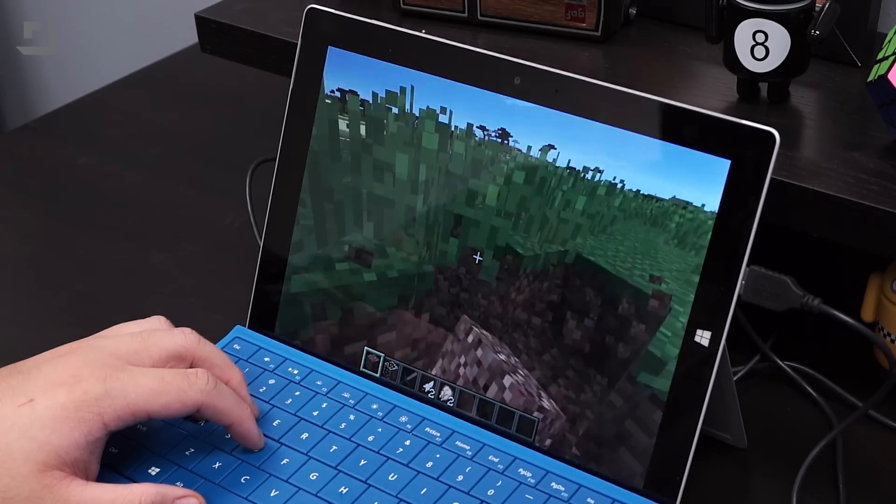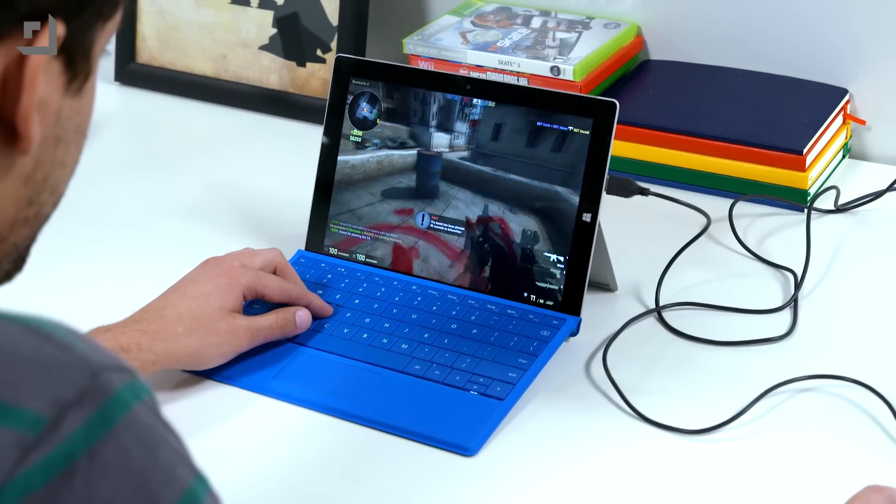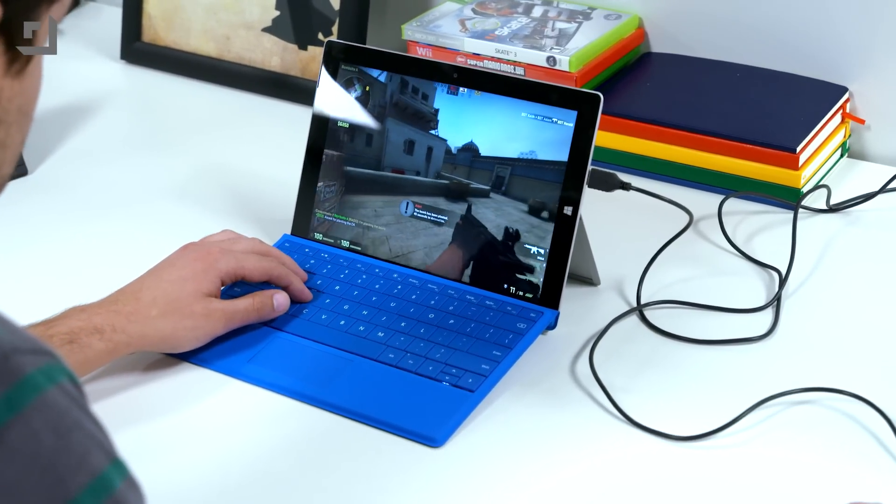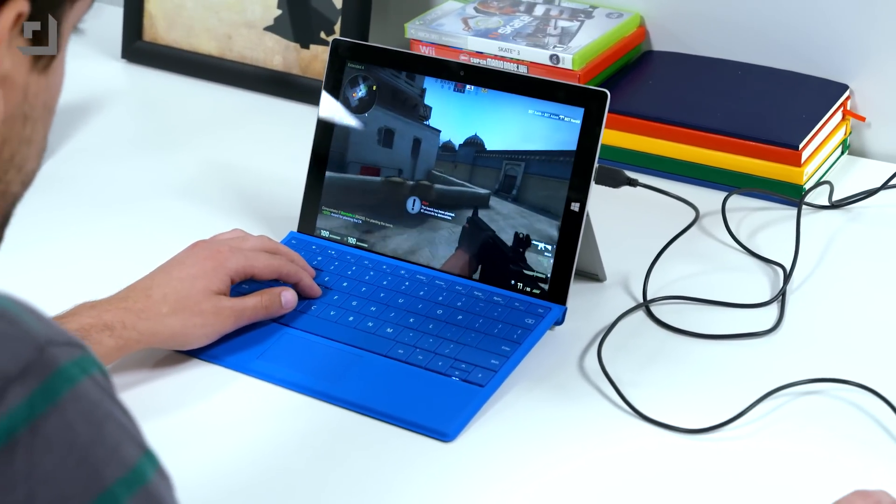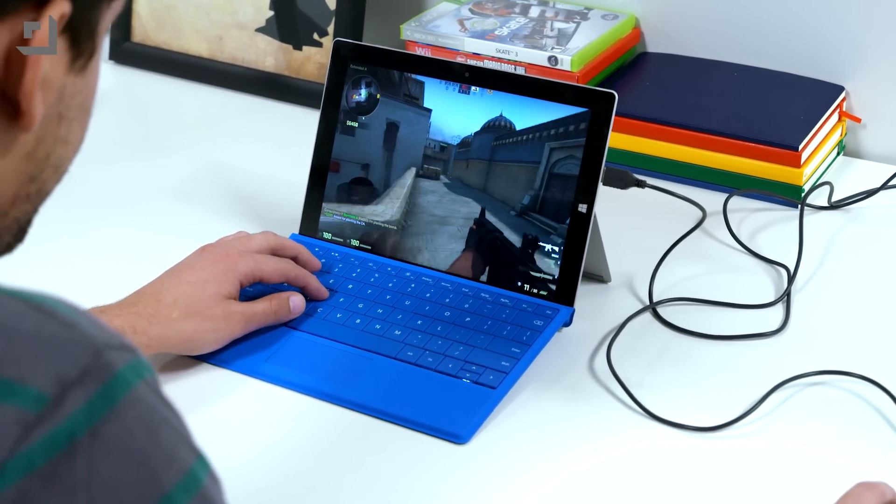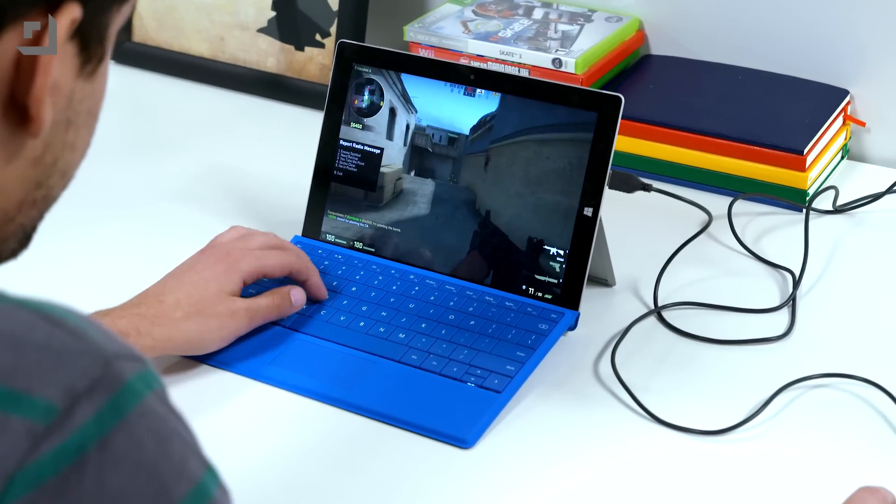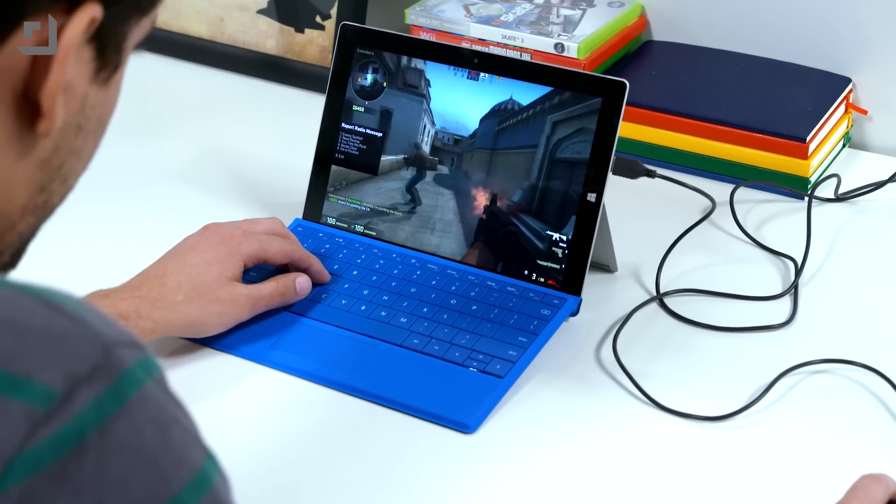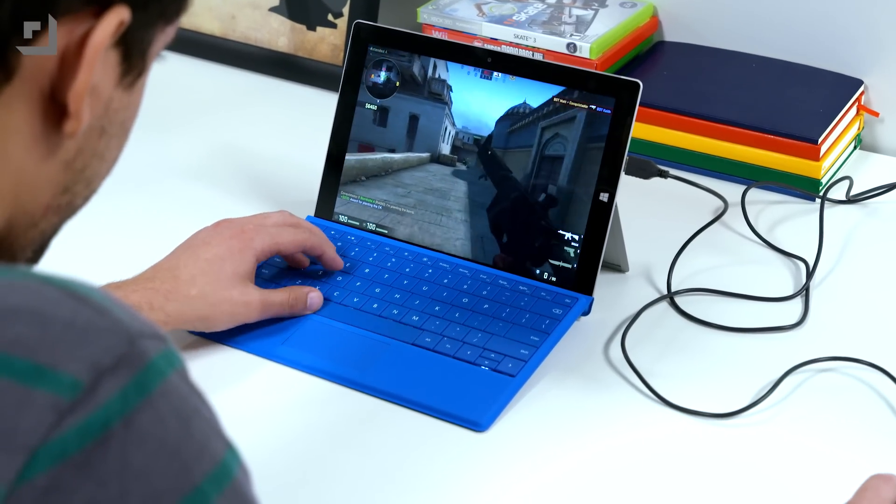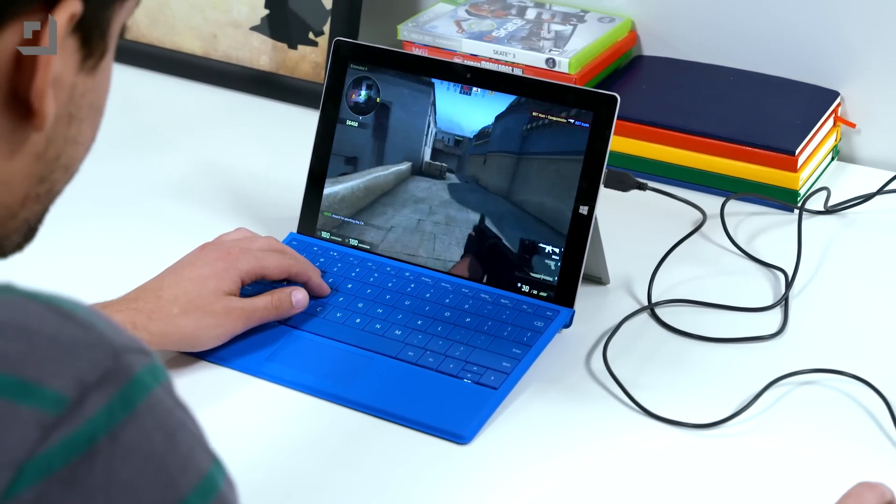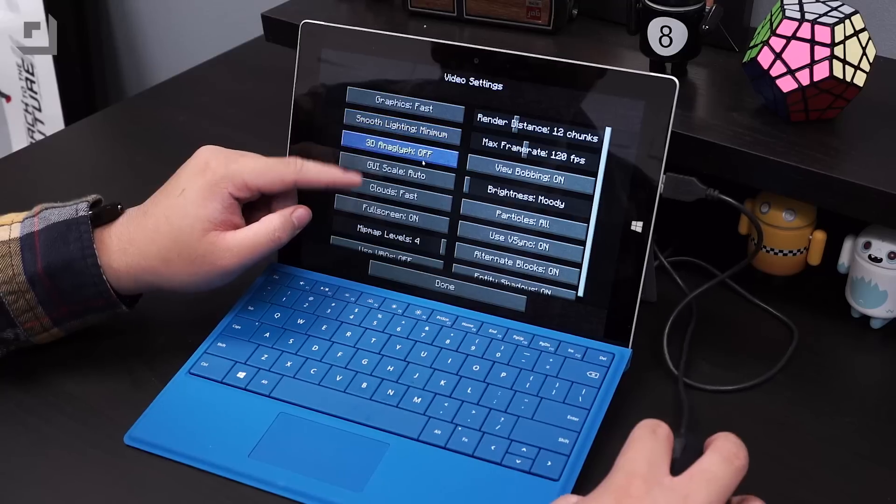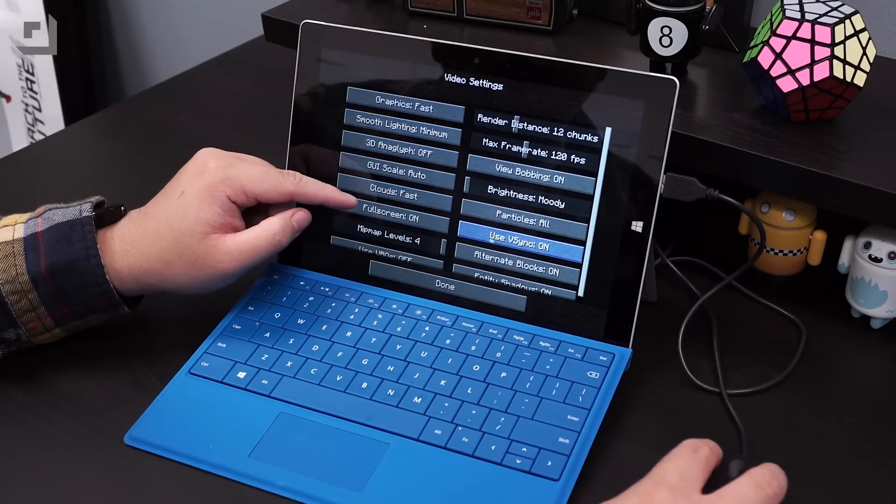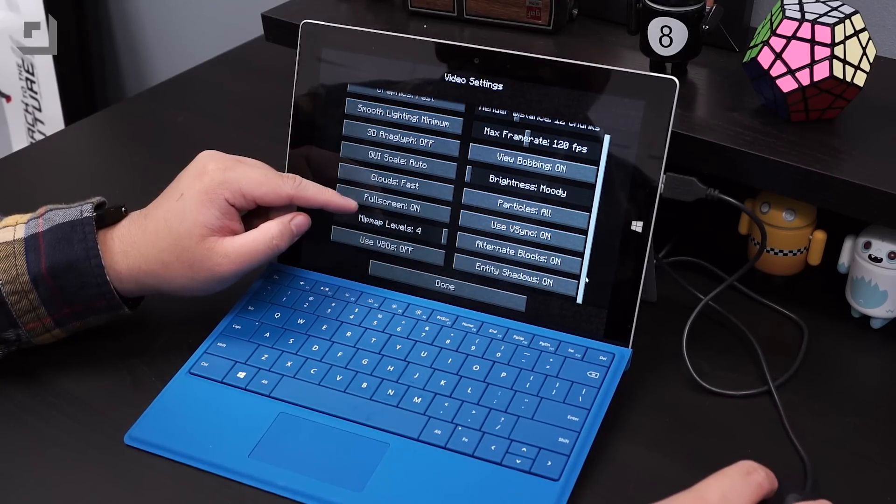We also installed Counter-Strike Go, and it worked well in medium 720p resolution. We also tried 1080p in low settings, and performed particularly the same as the 720p resolution in medium. The Surface 3 shouldn't be your first choice for gaming, but you can play games if you really want to. Just don't expect it to run the latest titles like Far Cry 4 or GTA 5.